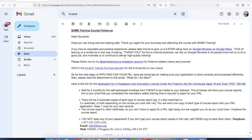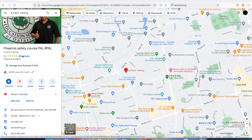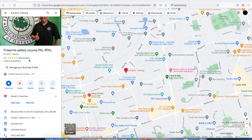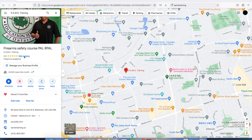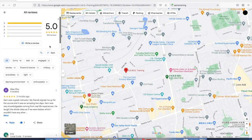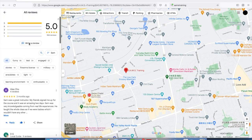If you took the course with me, my assistant Kimberly will send you a follow-up email after the course. It will have a link to download this form directly.